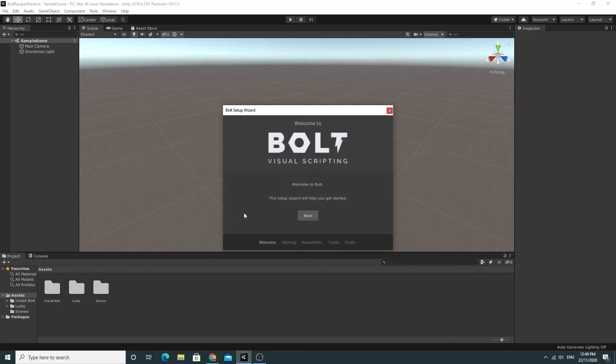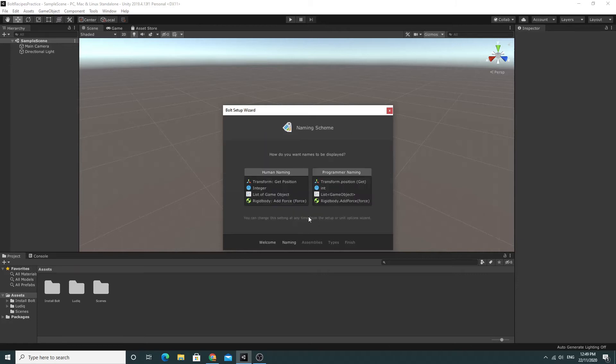You can see when this is all done you'll have this window comes up, the Bolt setup wizard, and I'm just going to click next and run through the whole process.